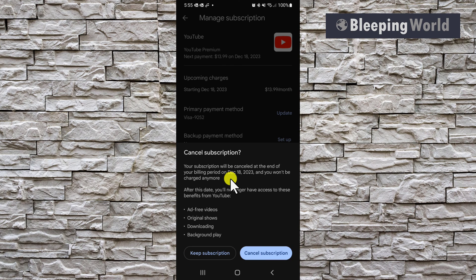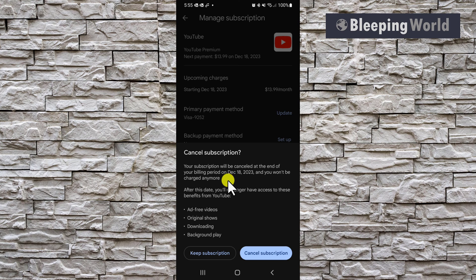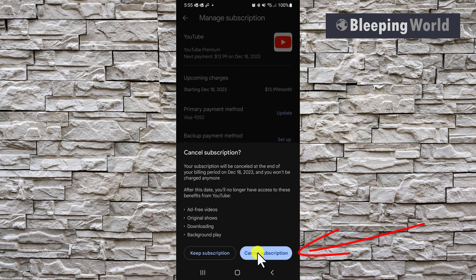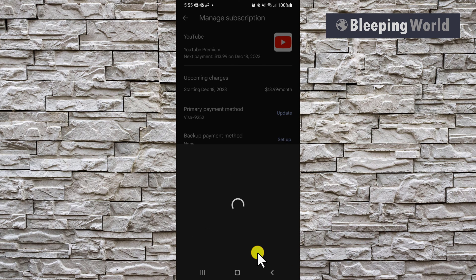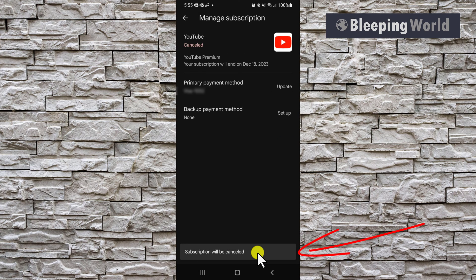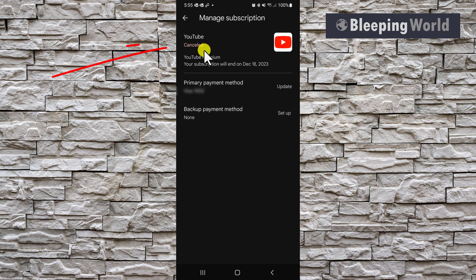And there's another confirmation saying your subscription will be canceled at the end of the billing period. And you just want to tap cancel subscription again. And now it says canceled on the bottom as well as canceled up here.